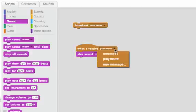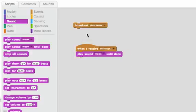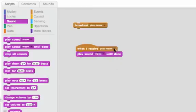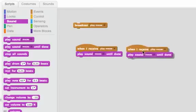If I have a bug where I broadcast play meow, but this one's only listening to receive message one, if I double click on this broadcast, we won't hear anything. See? So only if it's listening for the exact right message.